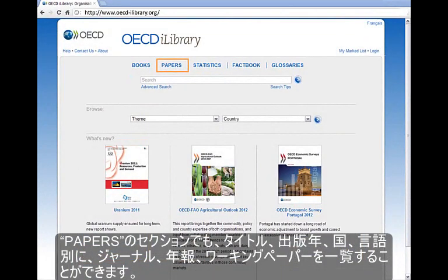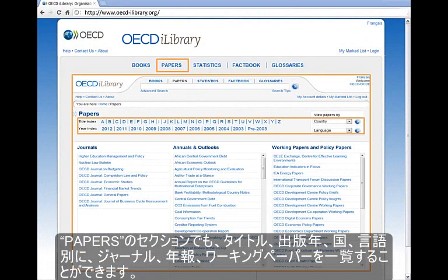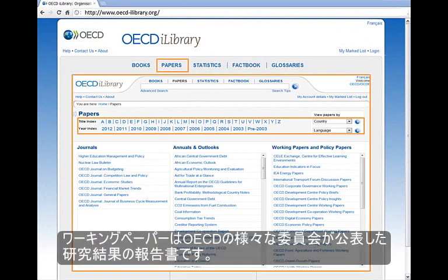Navigating through papers can also be done by title and year, index, country, and language. The Working Paper series are publications of the results produced by OECD committees.